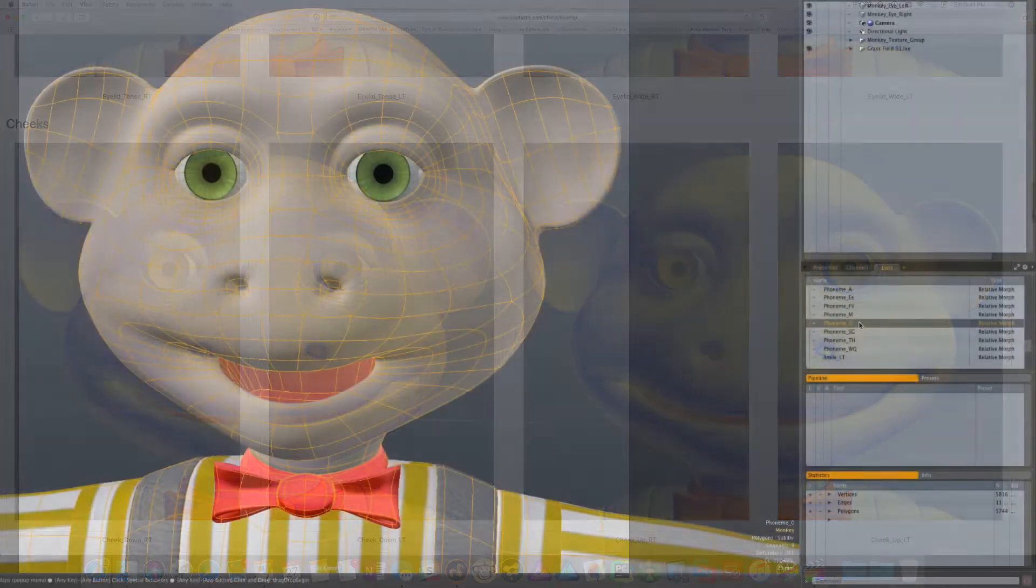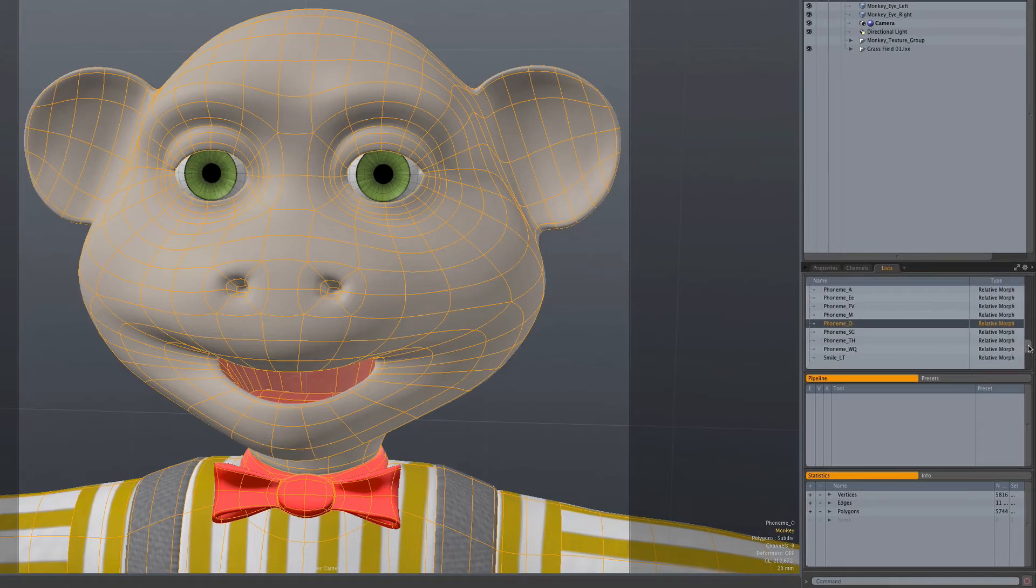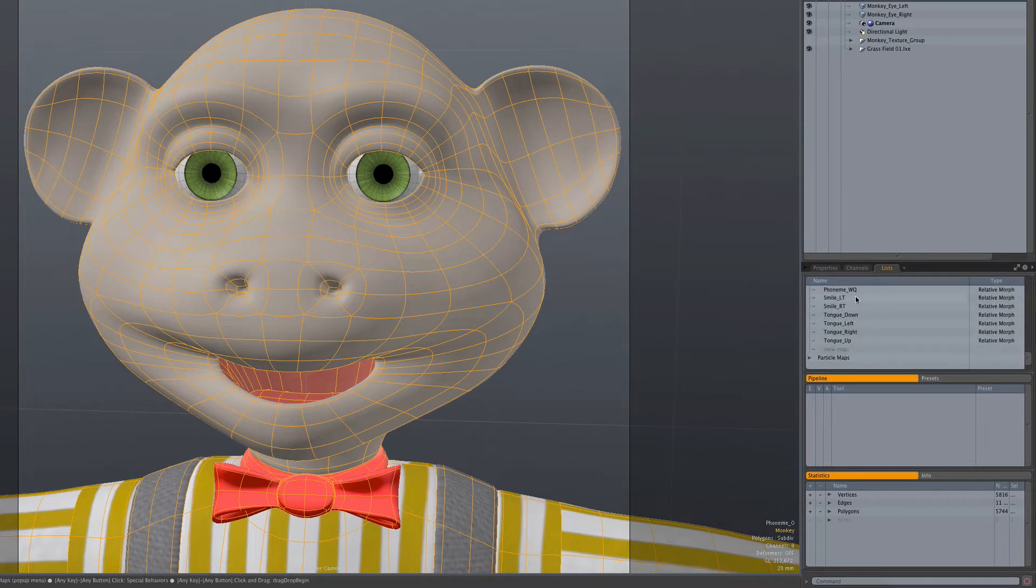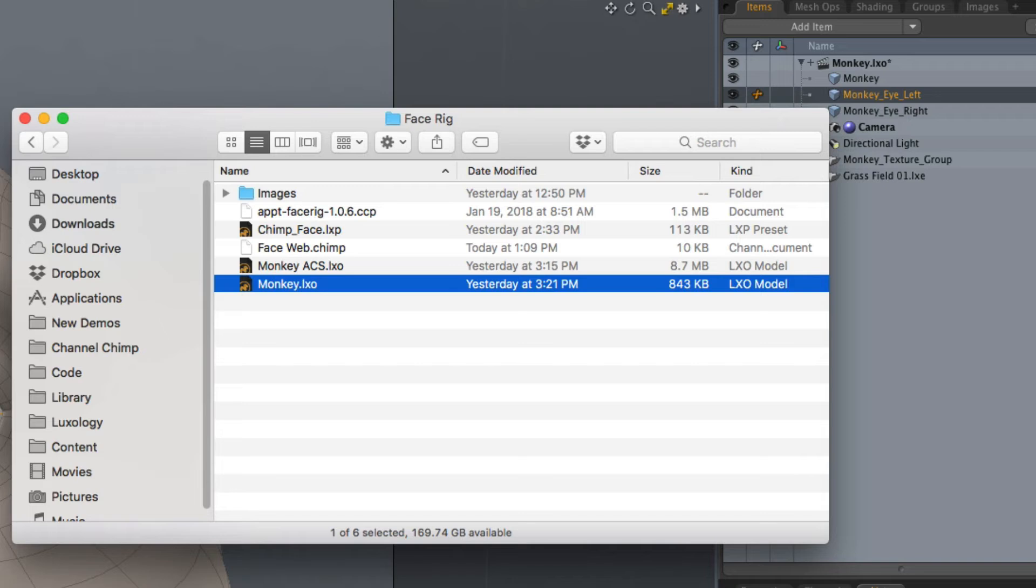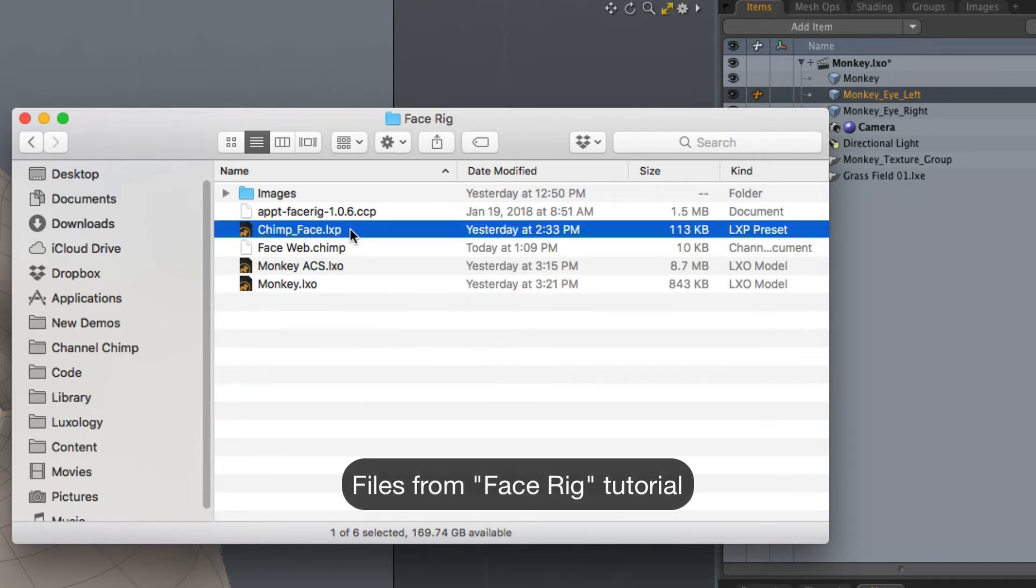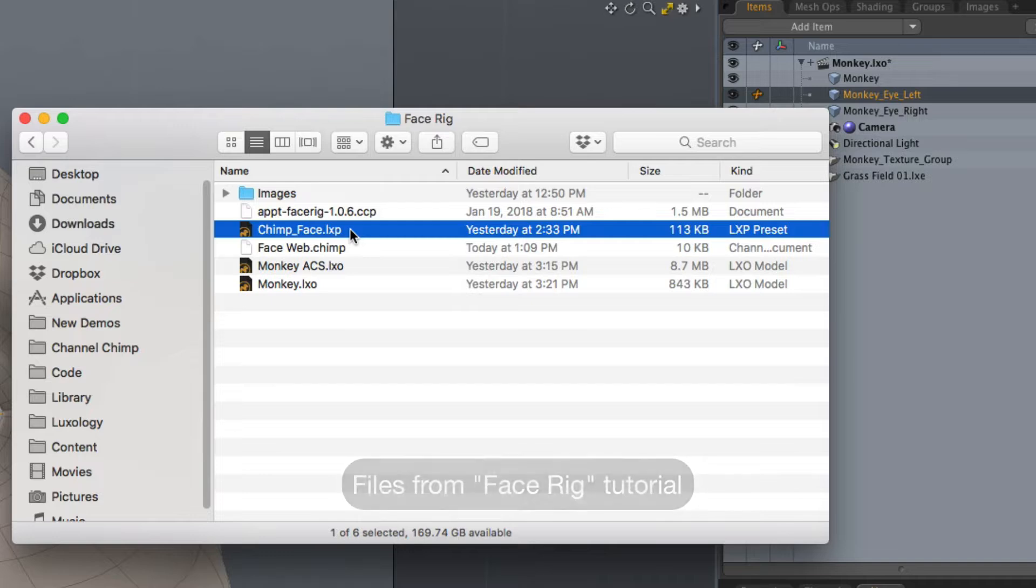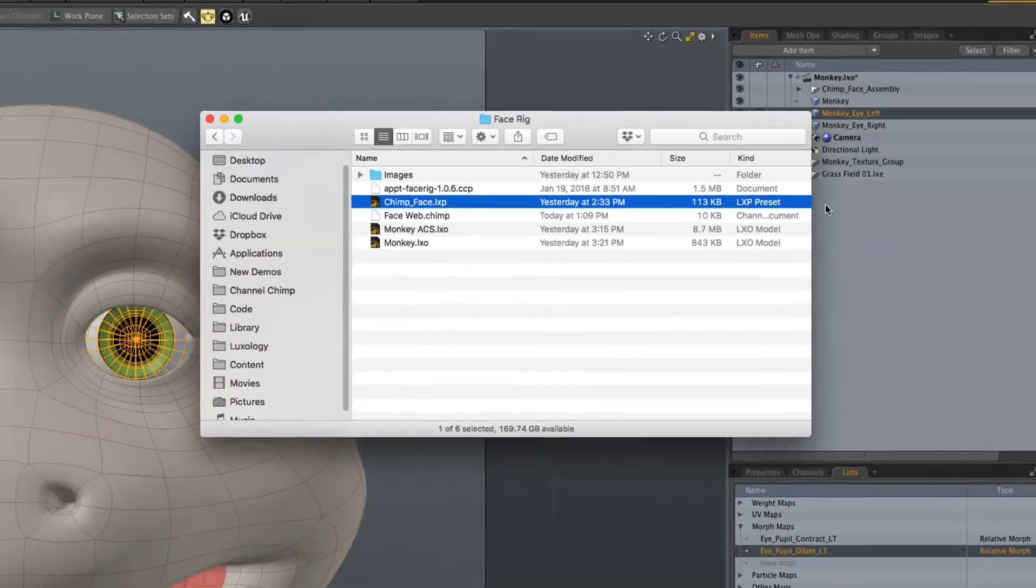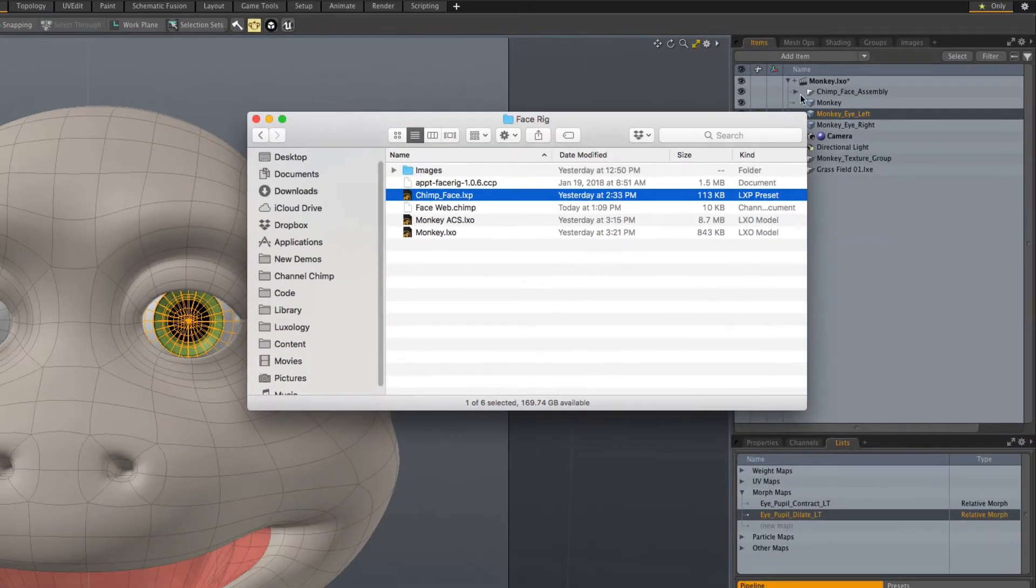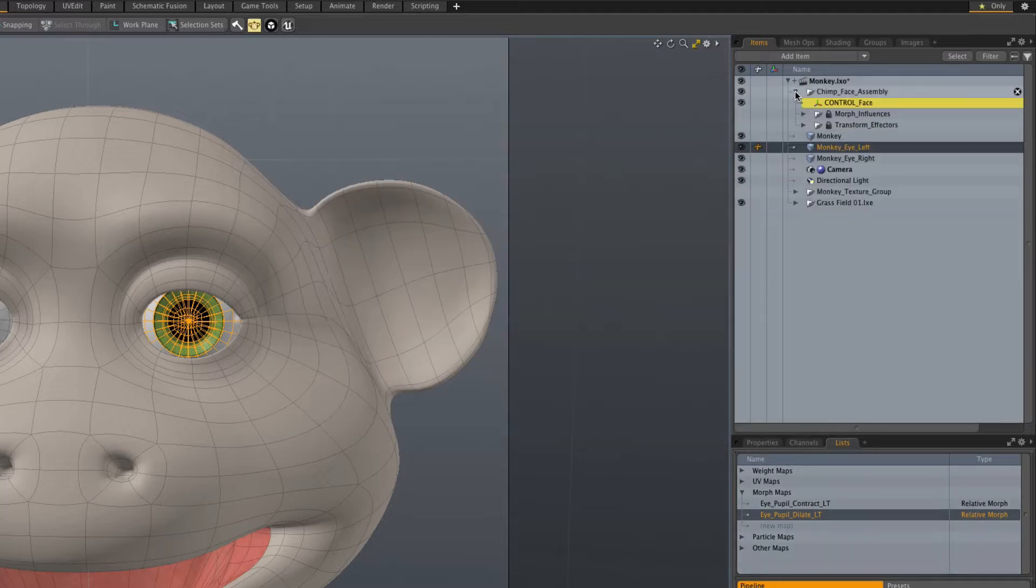In this example, the character already has the morphs created and named as required. Double-click the ChimpFaceAssembly preset file to add it to the scene, or alternatively drag and drop the file onto a viewport in Modo. A ChimpFaceAssembly has been added to the scene.